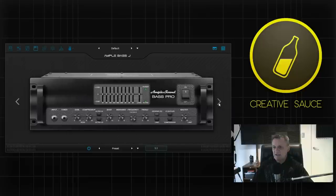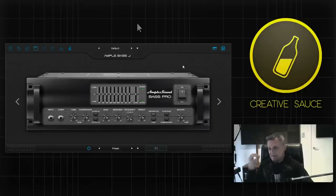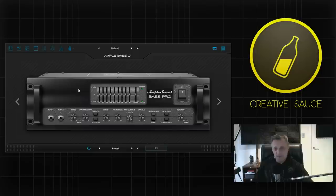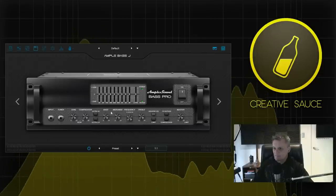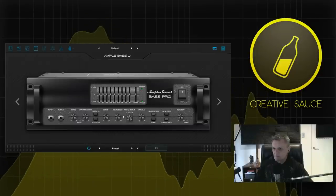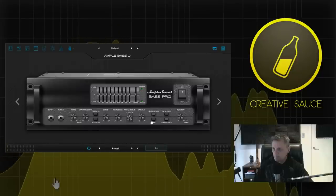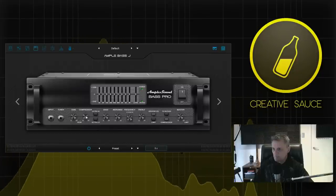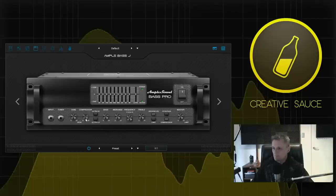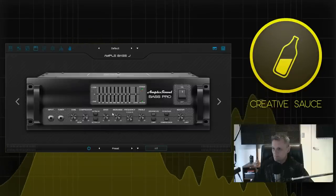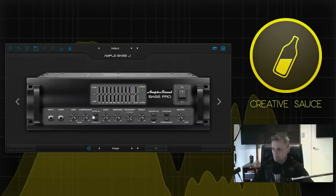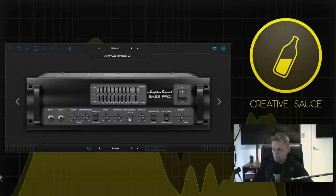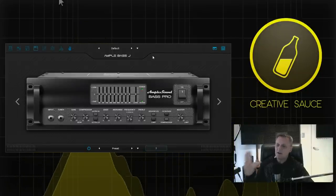I'll go across to the last of the three amps and this is the Bass Pro. Again a different basic sound, you do get the EQ but you also get a compressor, limiter, that kind of thing. Let's have a listen to this amp without playing with the controls yet and then I'll mess around with the controls so you can hear some of the differences.